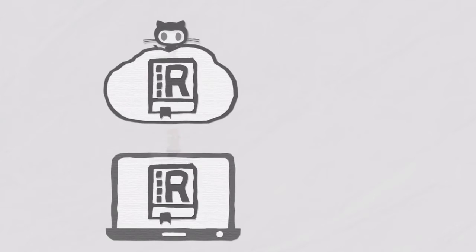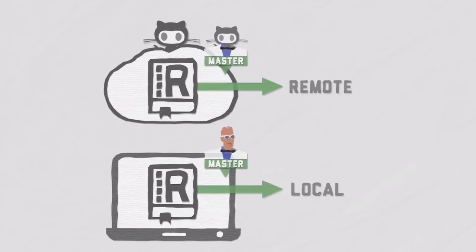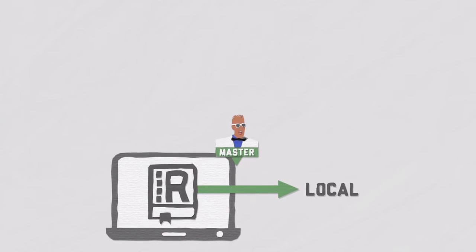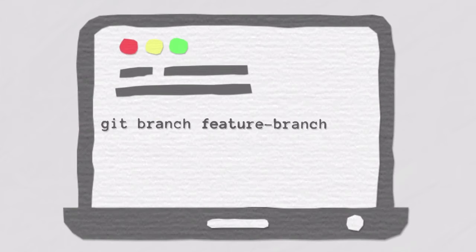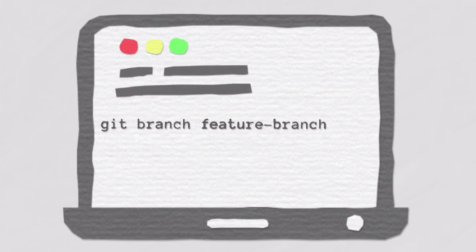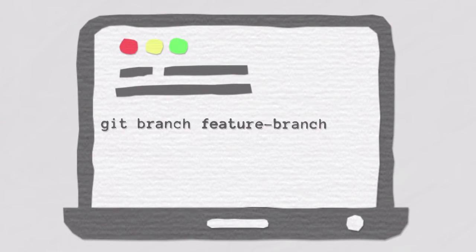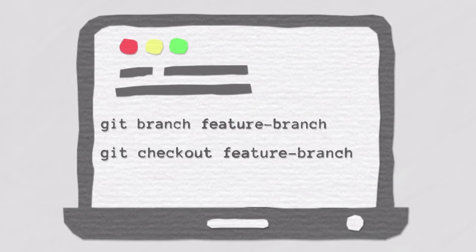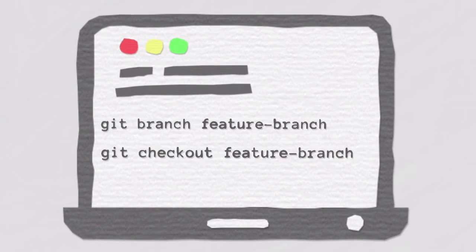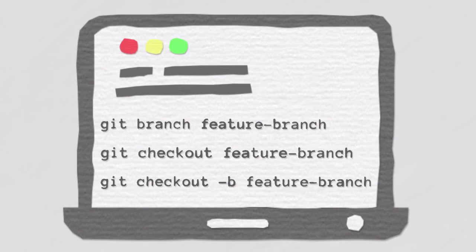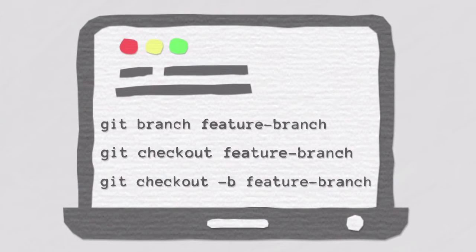We can have local and remote branches. Let's talk about local branches first. You create a new local branch simply by typing git branch with a branch name. This creates a new pointer that can be occupied by a head. You only created a branch though and didn't switch to it. That is accomplished with the git checkout command. The shortcut to create a branch and switch to it at the same time is git checkout -b with a branch name. One step instead of two.